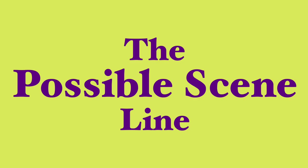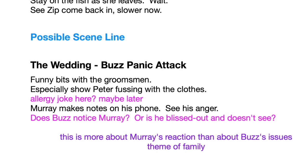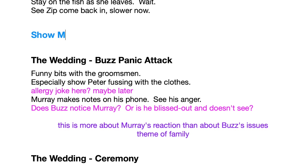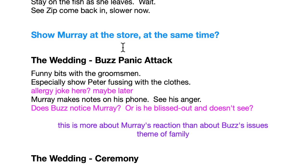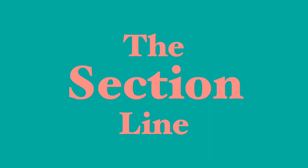Another kind of specialized line is the possible scene line. I have this because sometimes you're brainstorming ideas for scenes and you're not sure if you're going to use them. If you type it in as a regular scene, it kind of confuses your sense of what you've got and where you are in the story. So I use this to throw down any idea that might work so I don't lose it, but the light blue color says: still got to figure out if this works.